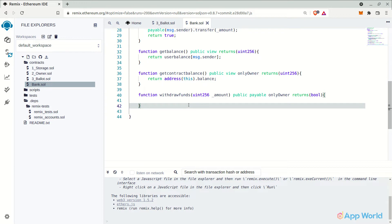So only the owner will be able to see the total amount of Ethereum available in the bank. Or else you can just go to Etherscan and get the smart contract balance there. But we have added this functionality just to tell you the use case of modifiers.